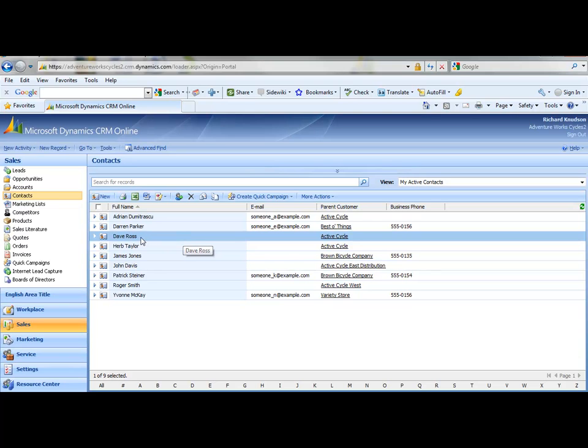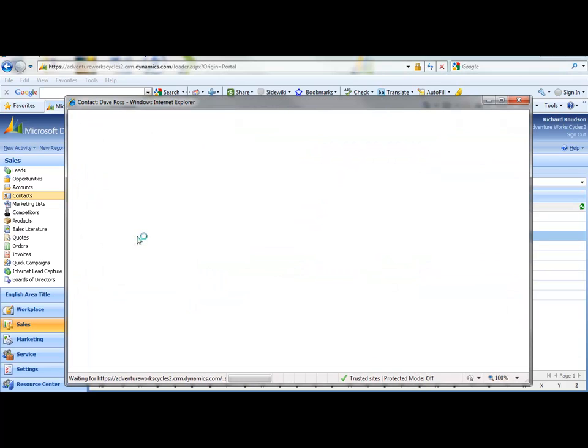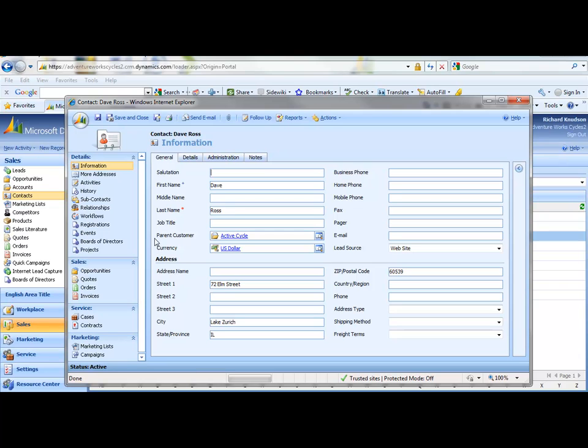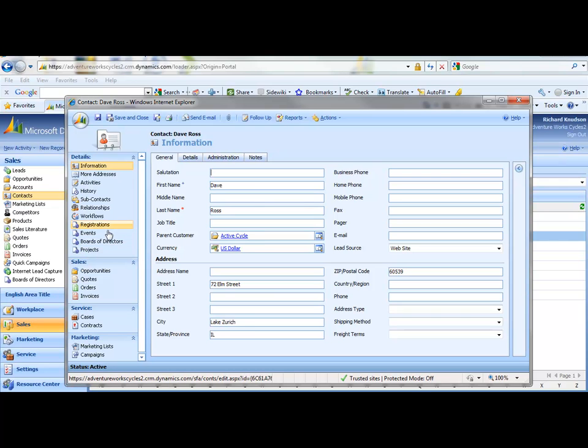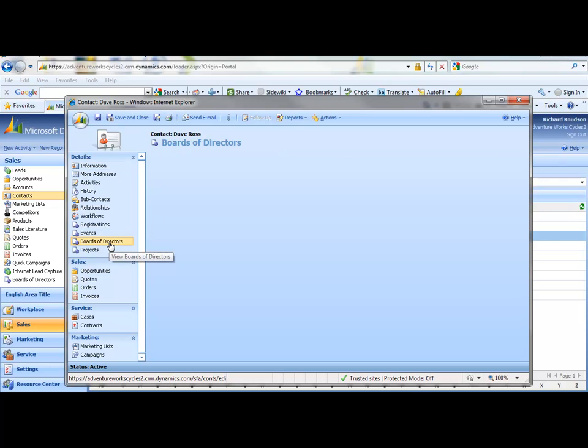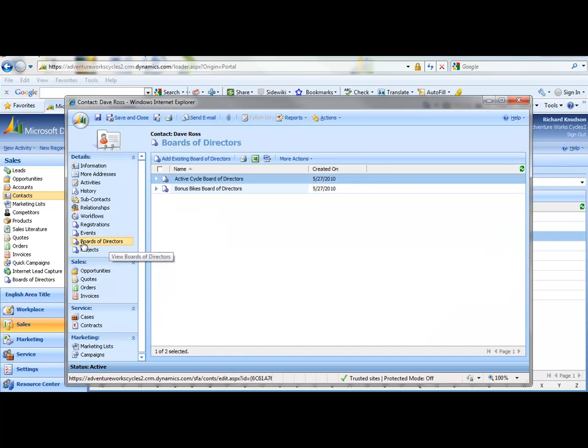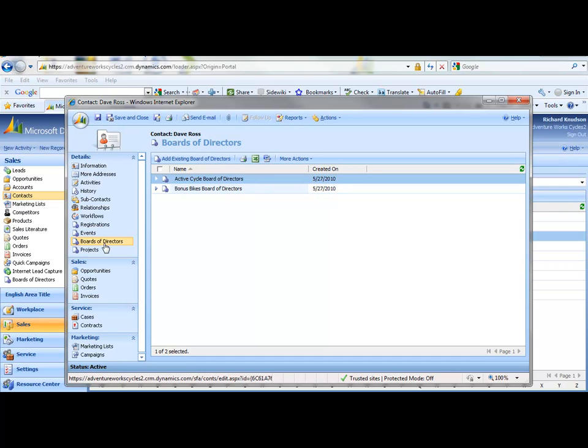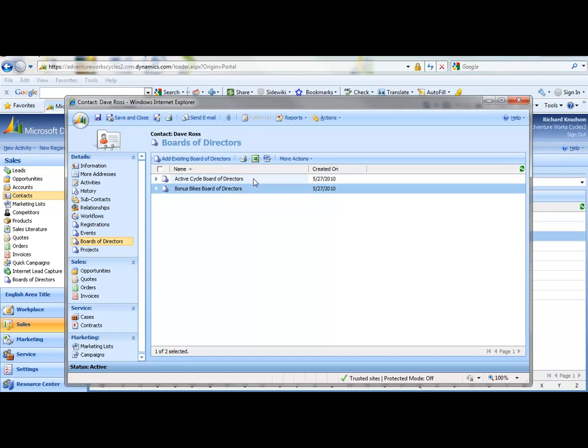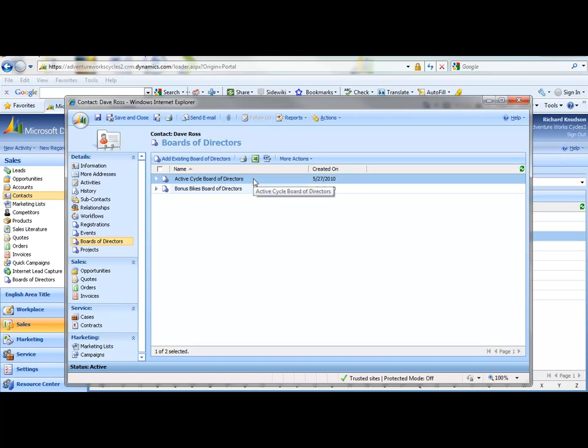I'll pick on Dave Ross. And now from the contact side, I see that that custom entity, Boards of Directors, is now exposed in the Details section. I click Board of Directors. So you can see the many-to-many nature of this from here, because this contact is associated with two boards, similarly to how we saw each board could have multiple contact records.